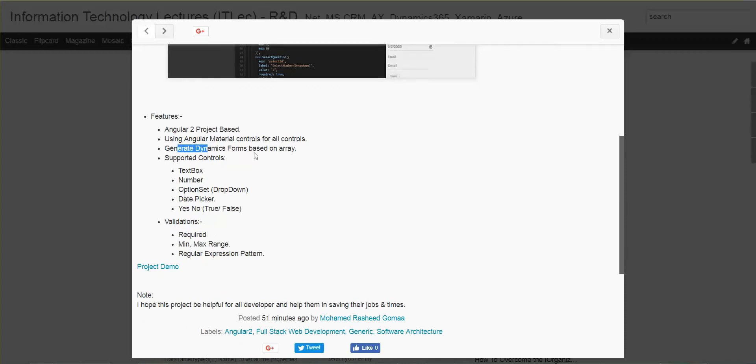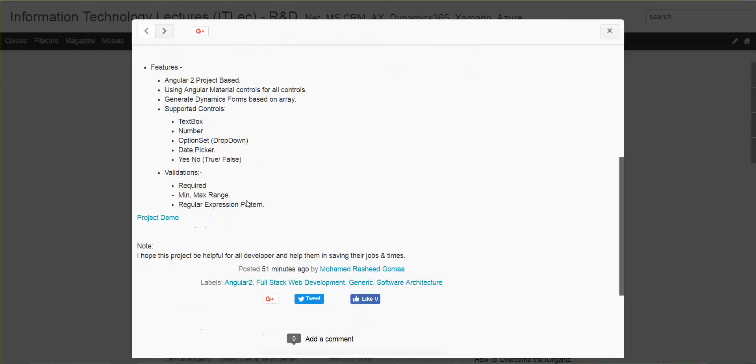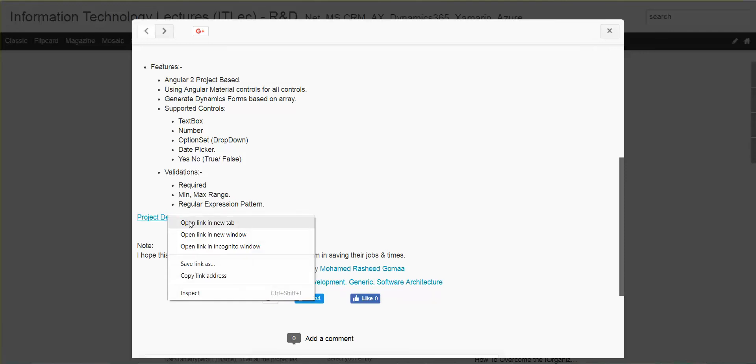We'll generate the form based on a dynamic array. We can create it on the run. Supported controls till this moment: textbox, number, option set, dropdown, date picker, and boolean true/false. And validation: required, range with minimum and maximum, and regular expression.